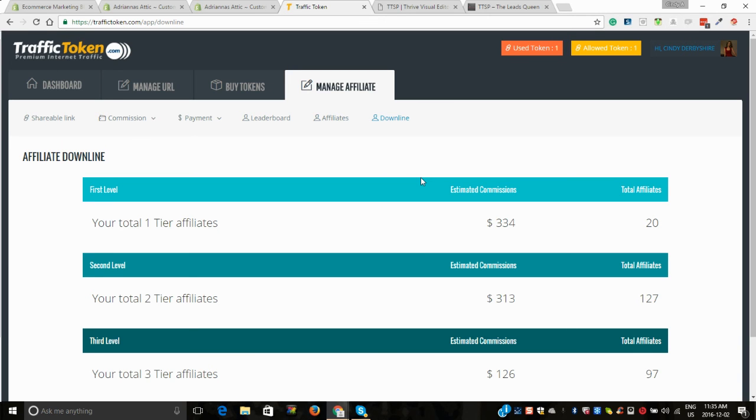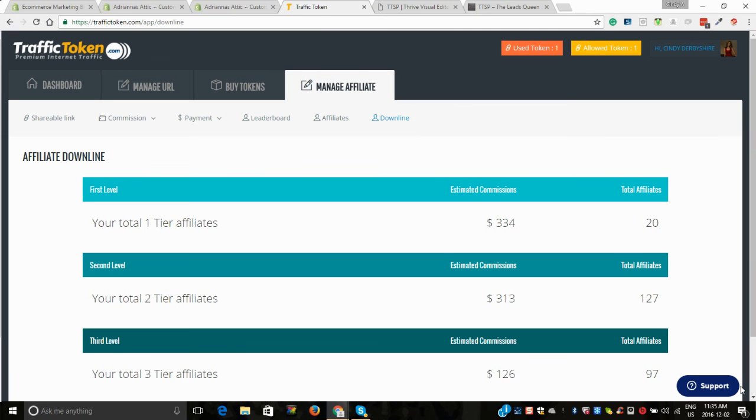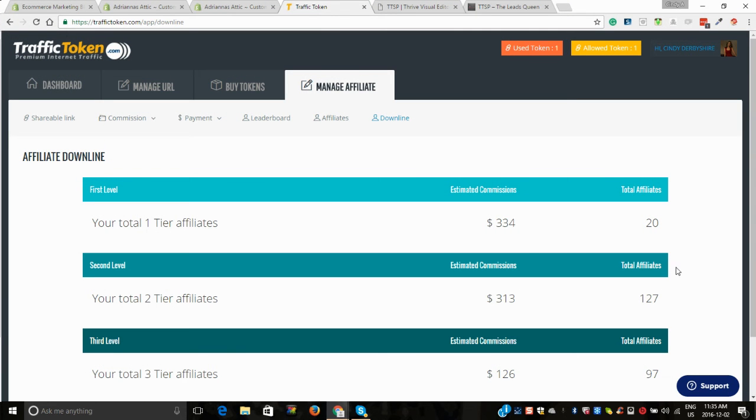You can help your downline get people. I mean, when you can get a lead for as cheap as what we're getting, and this is good traffic. It's good traffic. You need to convert it like anything.